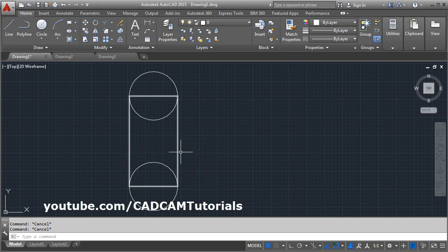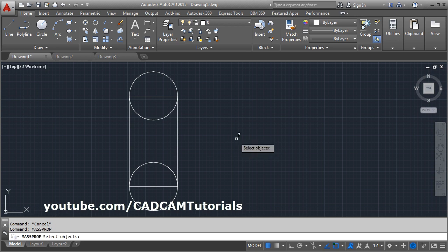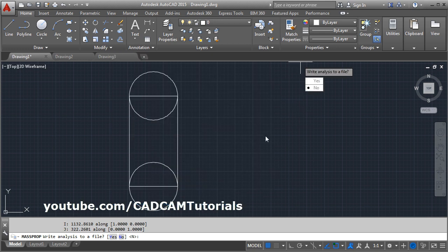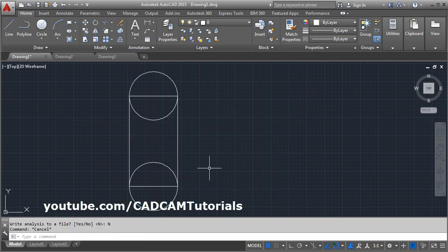If you want to know the mass property of a rectangle shape, give the MASSPROP command, press Enter, select the object, and press Enter. It will show you all the details: area, perimeter, centroid, moment of inertia, product of inertia. All these data can be worked out because of the region. You can also perform boolean operations on regions.